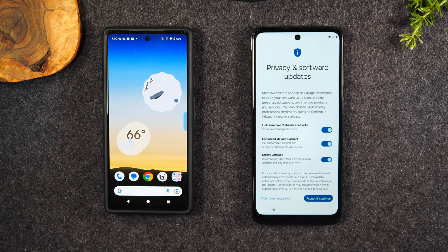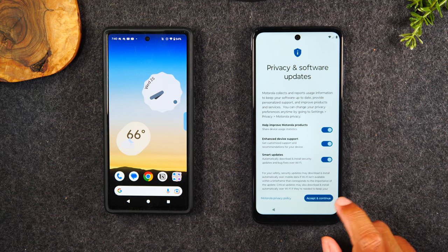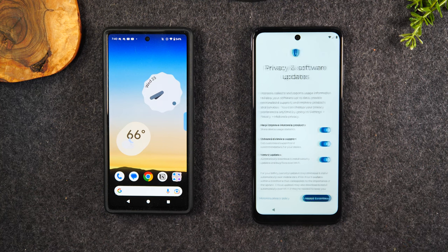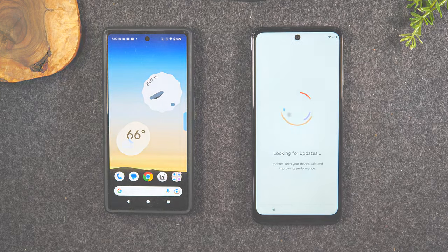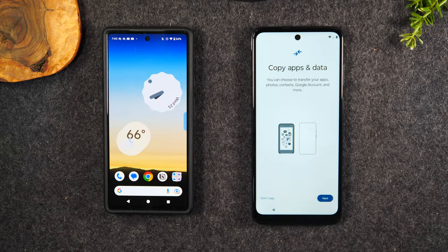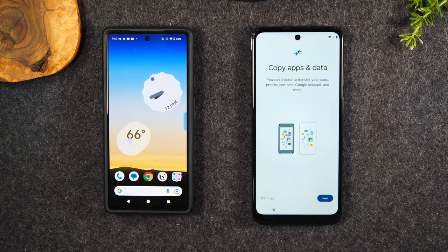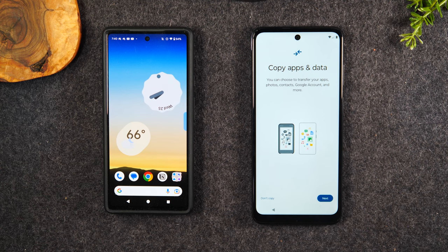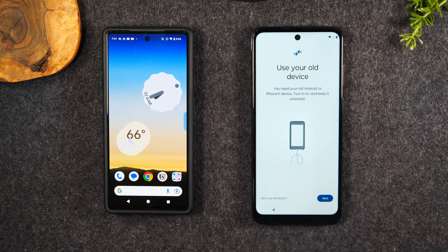From here, let's keep moving. We're going to hit Accept and Continue. Now this is the screen that you want to get on — this is where all the magic is going to happen: Copy Apps and Data. Here's what you'll need to do — you're going to hit Next.